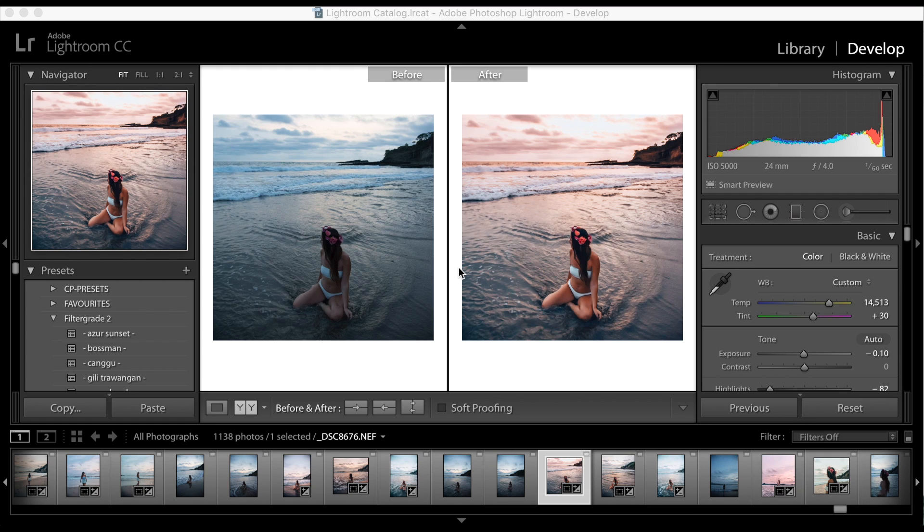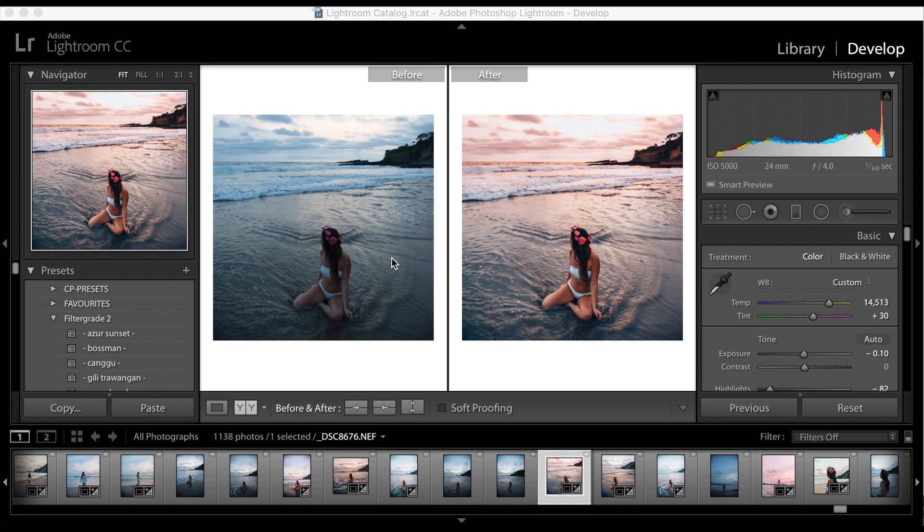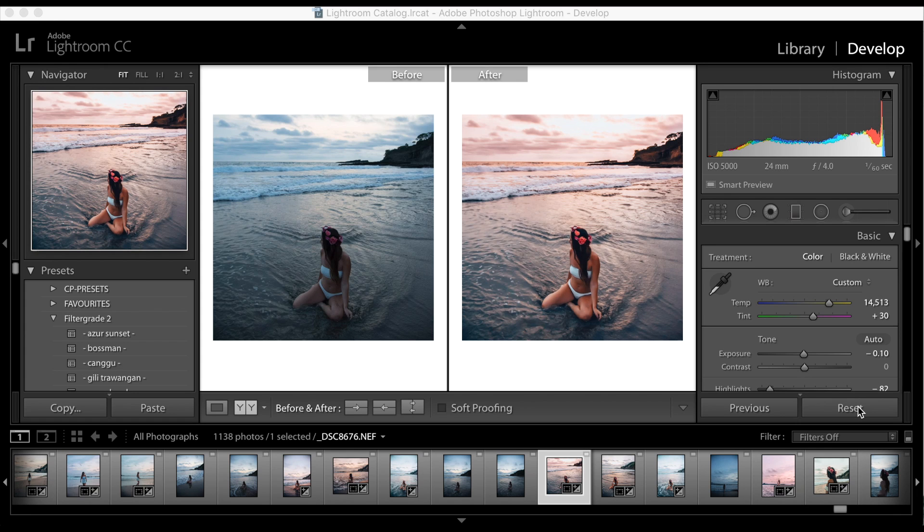Let's just jump into it. So on Instagram I asked you guys to comment which pictures you'd like to see a tutorial for, and this was one of the ones that you wanted to see. On the left is the before, on the right is the after. So let's go and reset this photo on the right hand side here.